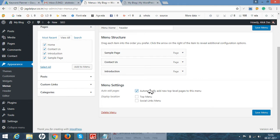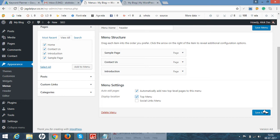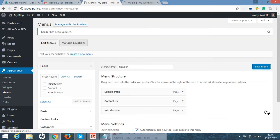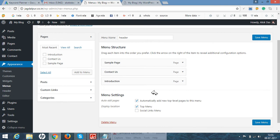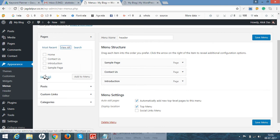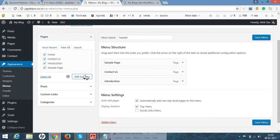So it is better to click automatically add new top level page to this menu and save it. Add to menu. Since I have already added it, then it is appearing, so I will delete it.